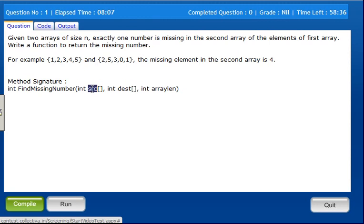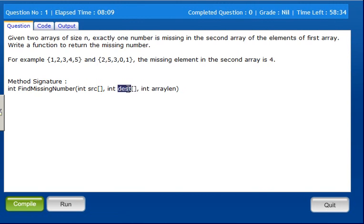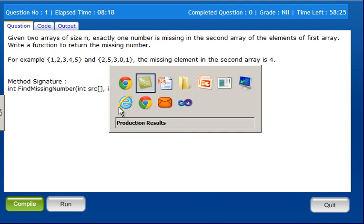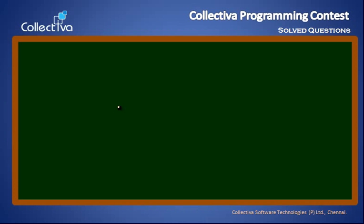We have a source array and a destination array — two arrays with the same elements. For this case, we will use a nested for loop. The outer loop is for scanning through the source array.